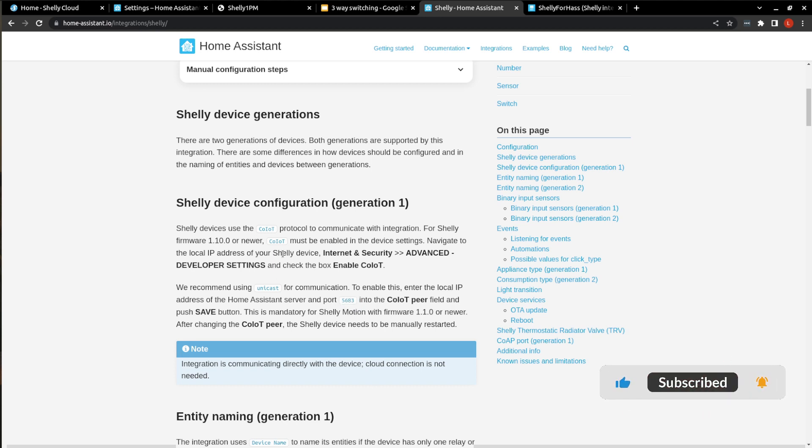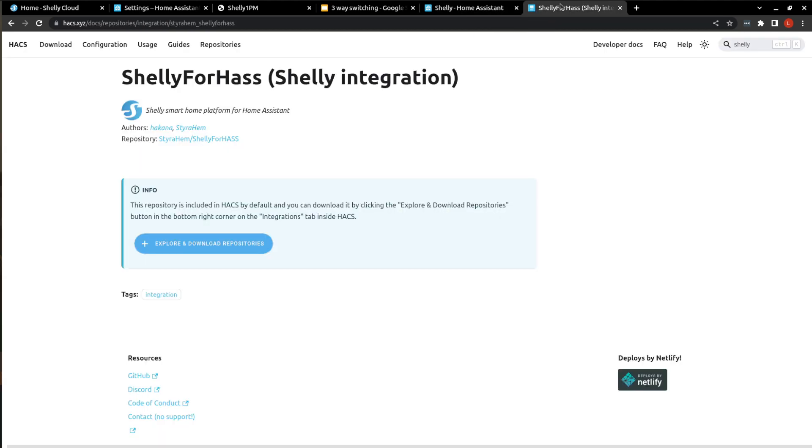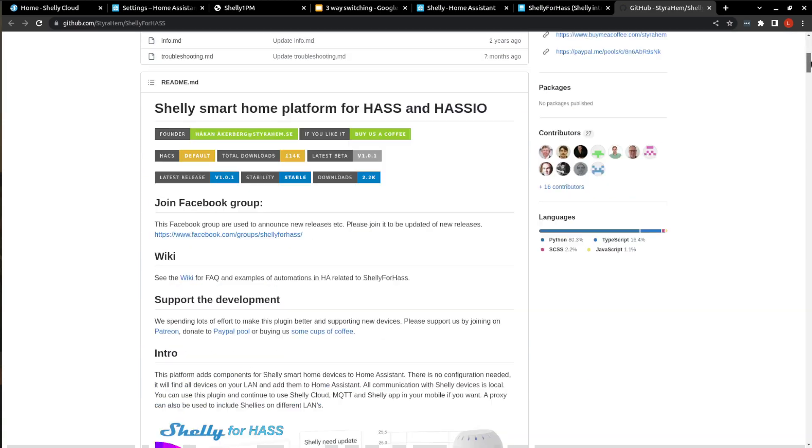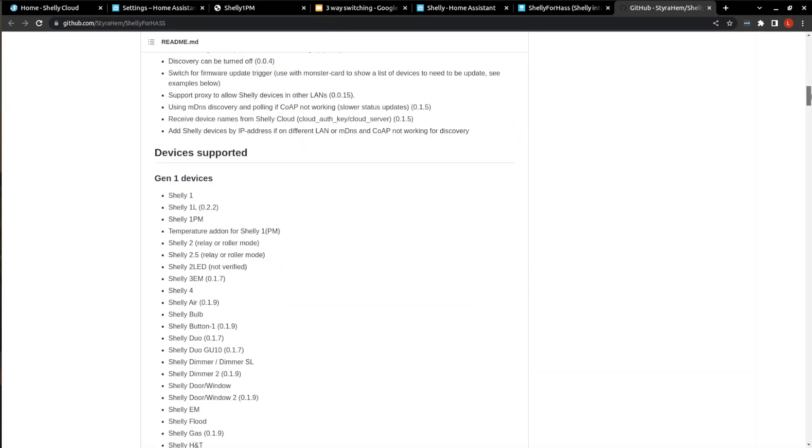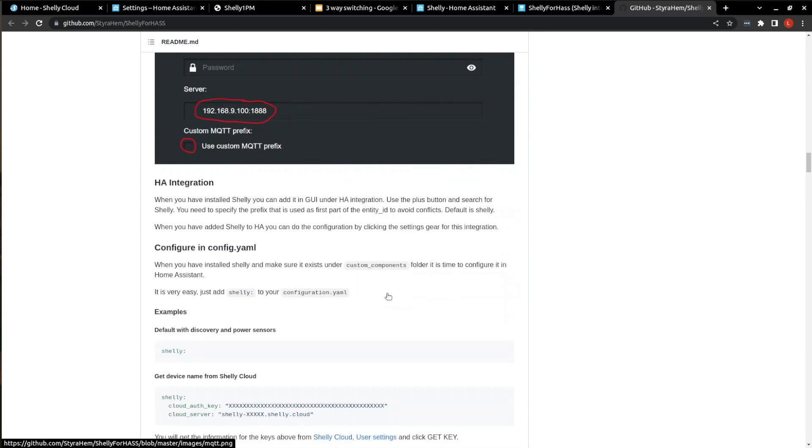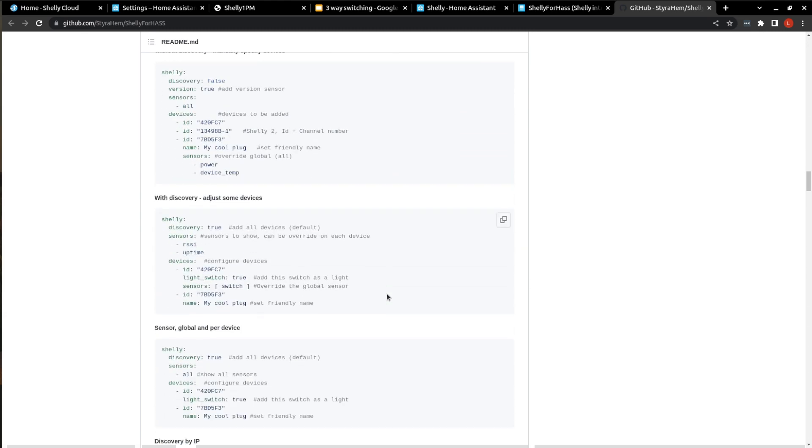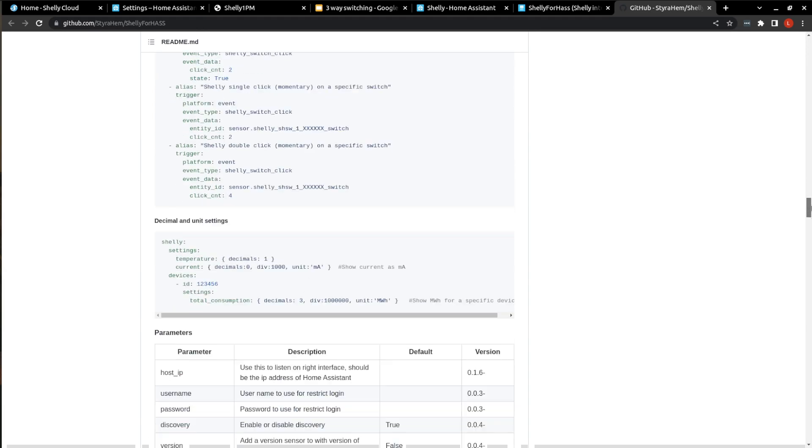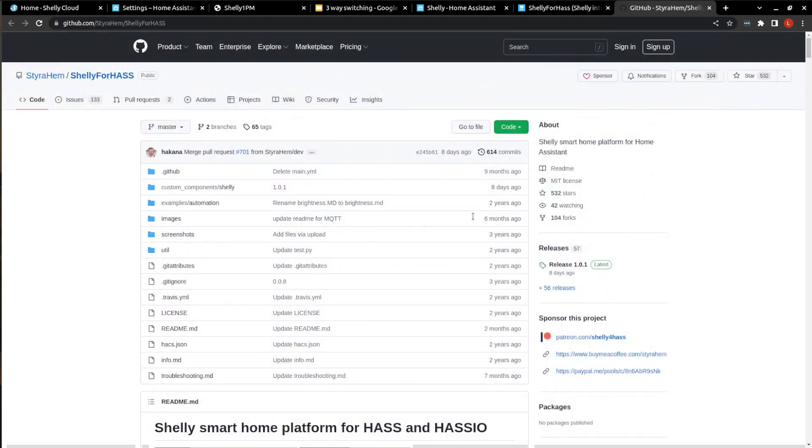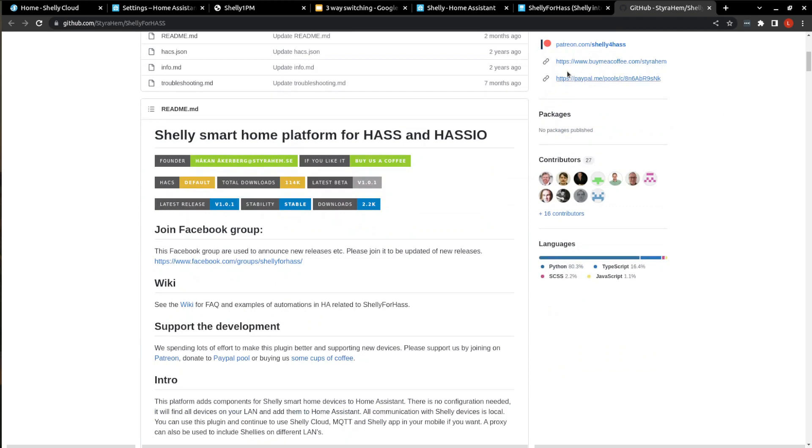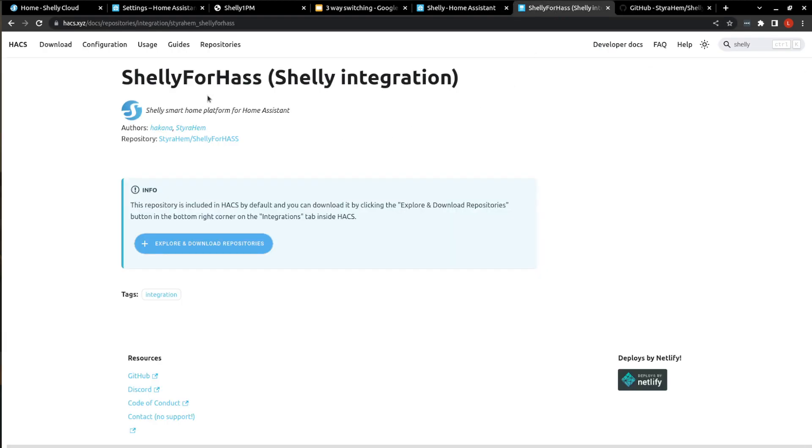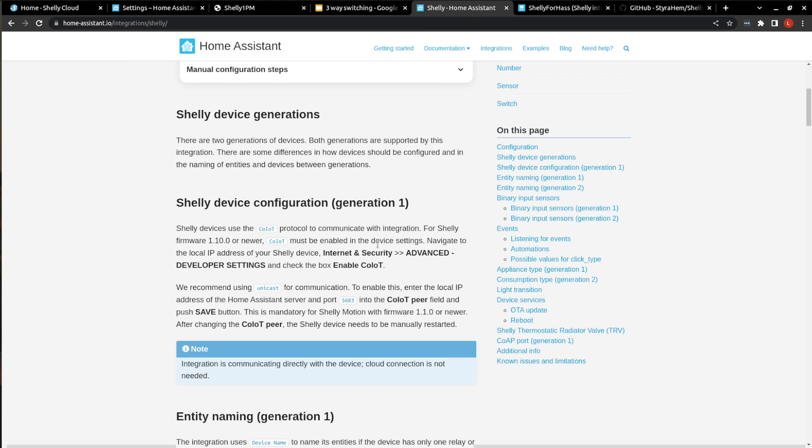So our second choice is to utilize Shelly for Haas, which is a HACS integration for Shelly. So if we just come over to the repository, that'll bring us to GitHub, where there is an awesome README, which tells you everything that you need to know about using this integration. And basically, the differences are more of the entities for our Shelly device are going to be available to us with this Shelly for Haas, a HACS integration, as opposed to the native integration with Home Assistant. But for my purposes, the native integration for Home Assistant is fine. But you can play around with it and see which one you like better.